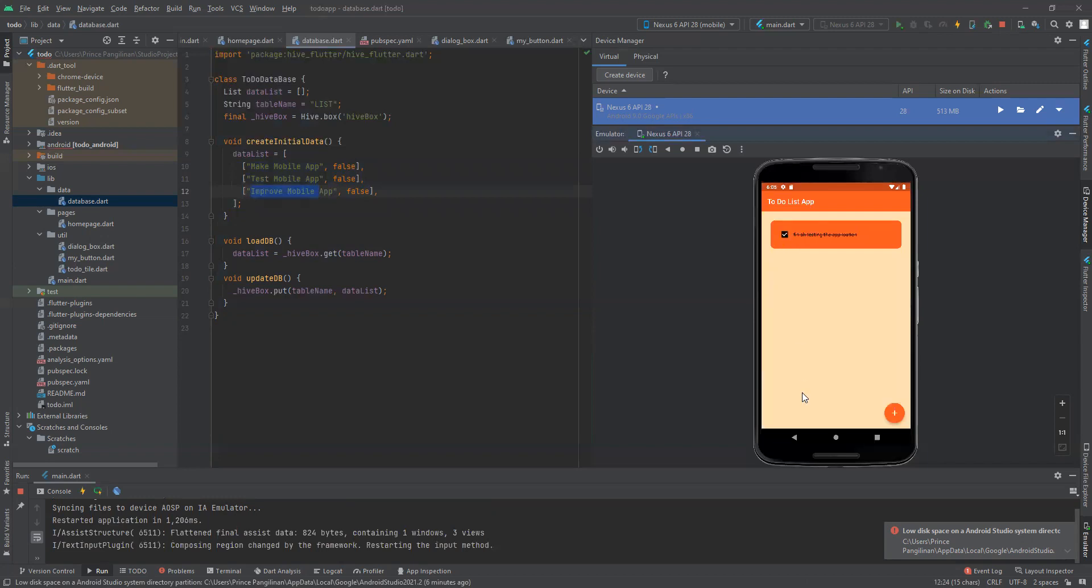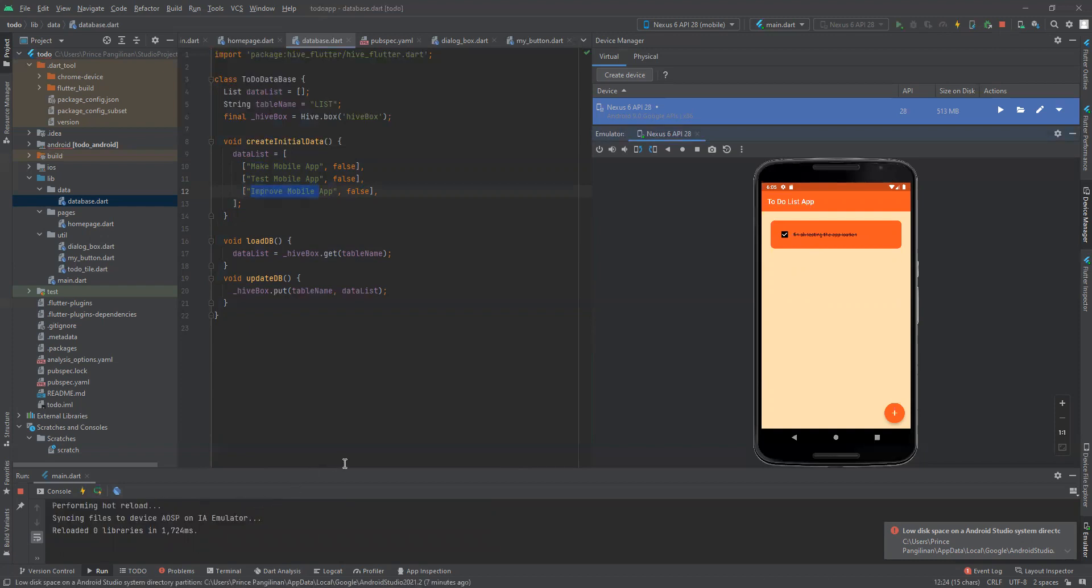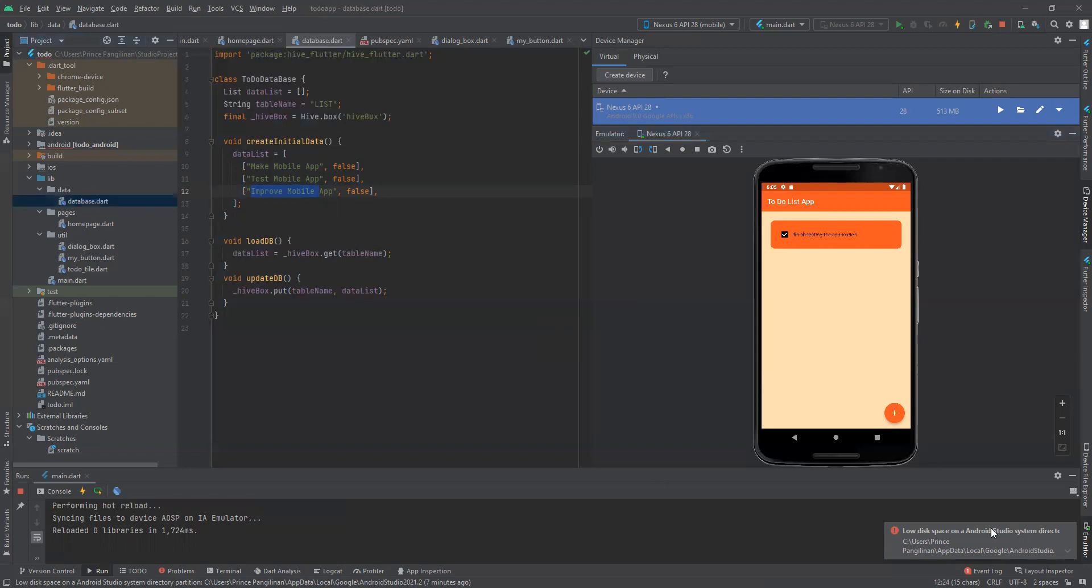Let's check and see it does not go back. That's all for quiz prelim one of the to-do list app with the Hive database. Thank you for watching, have a good day sir.